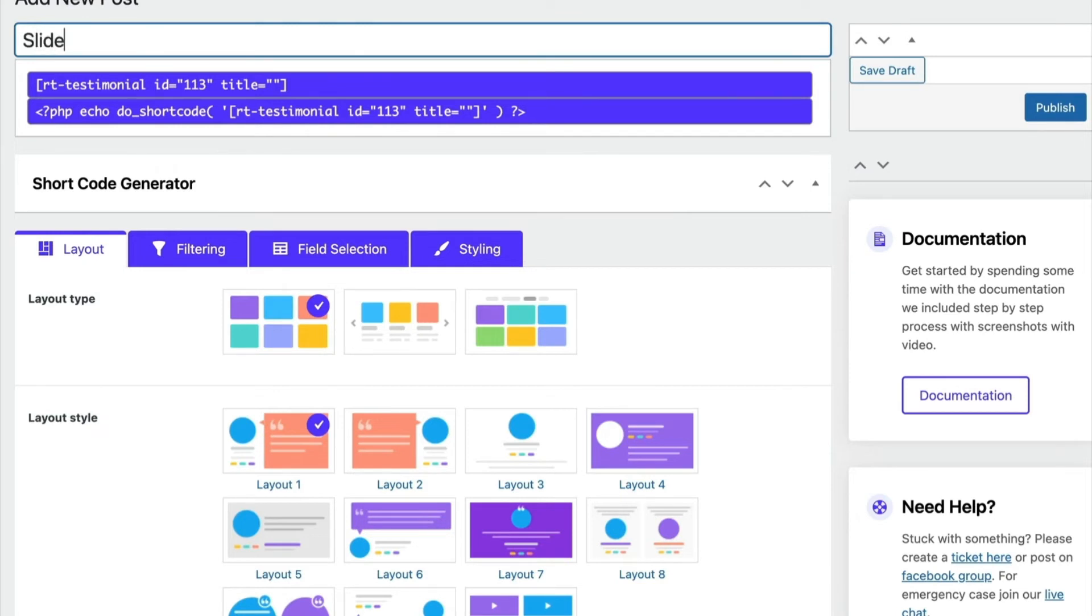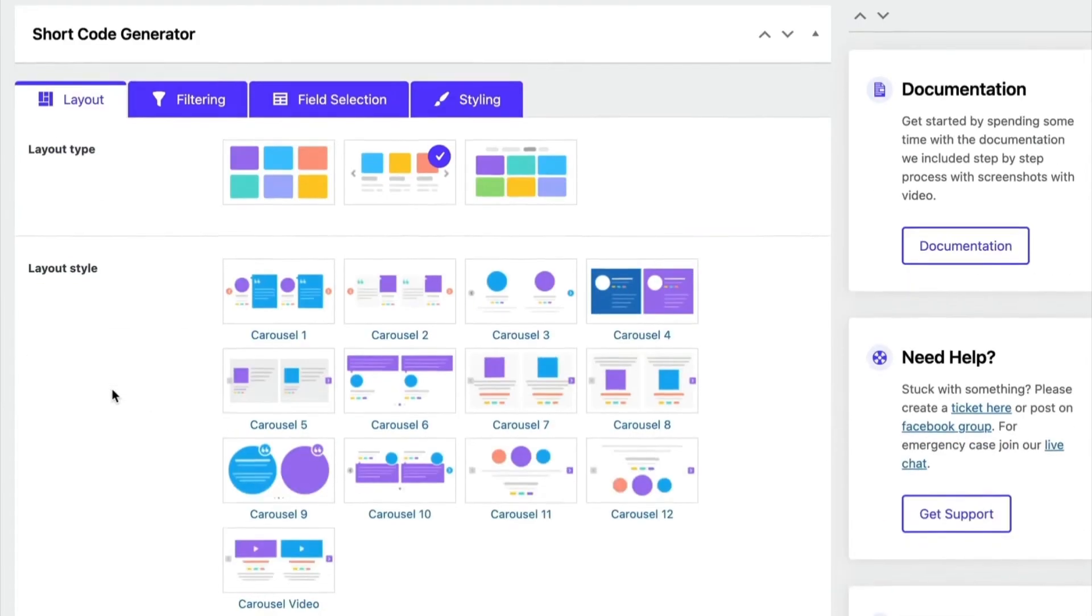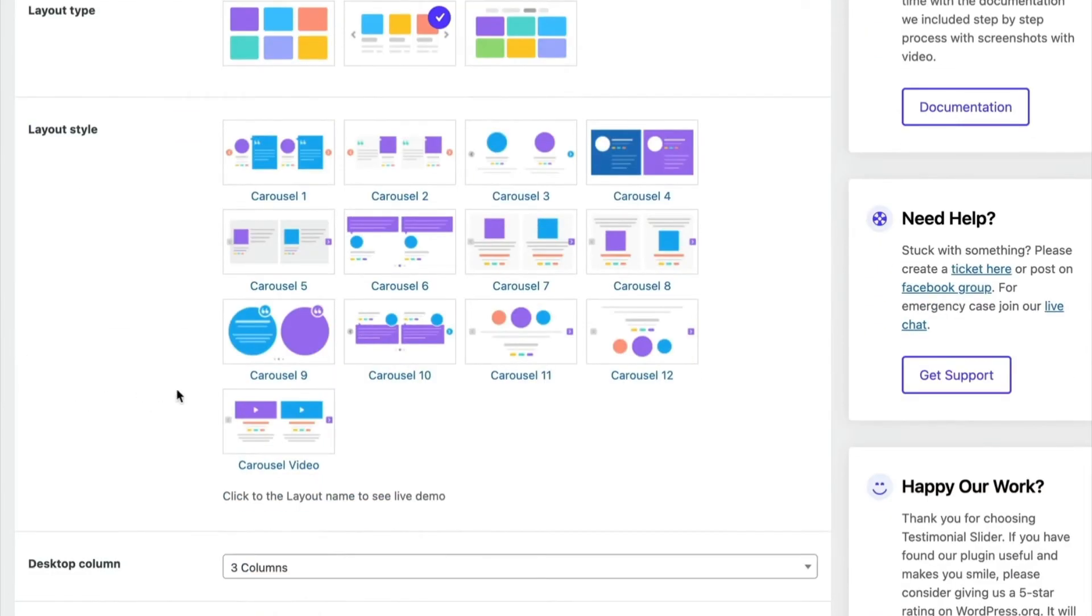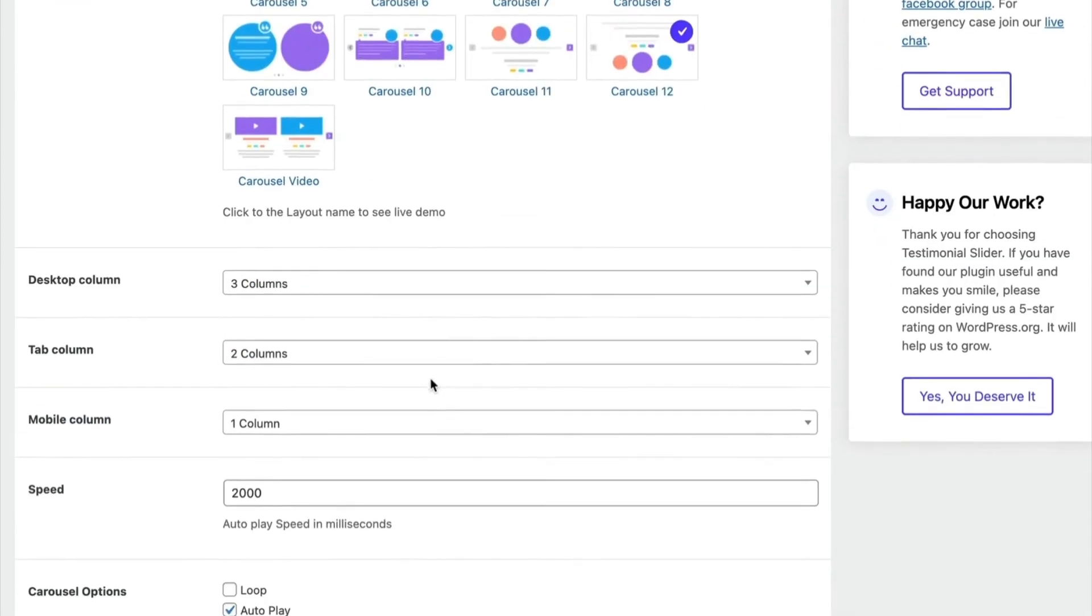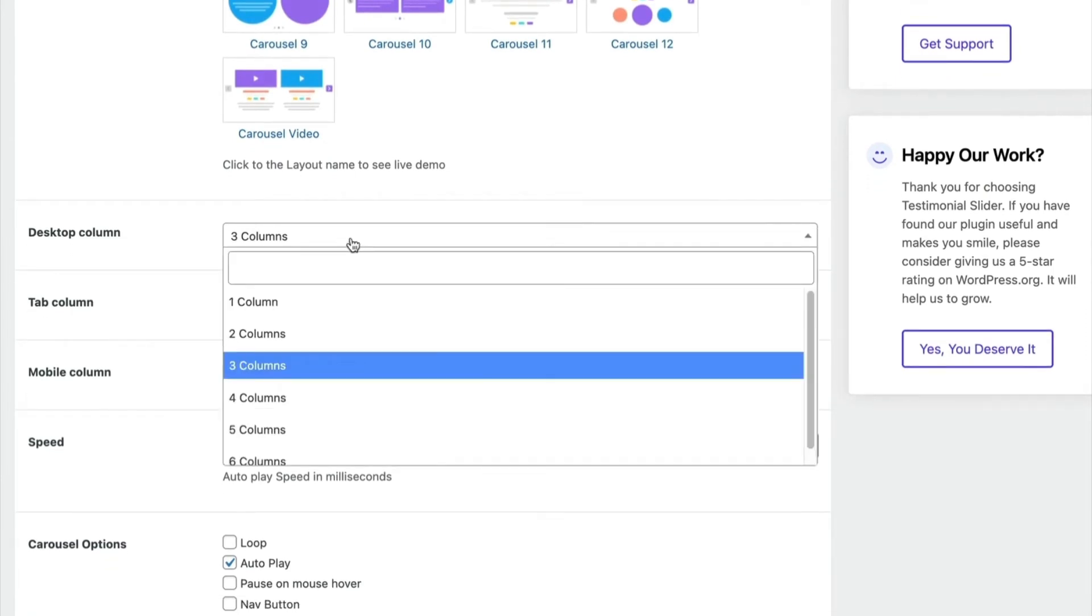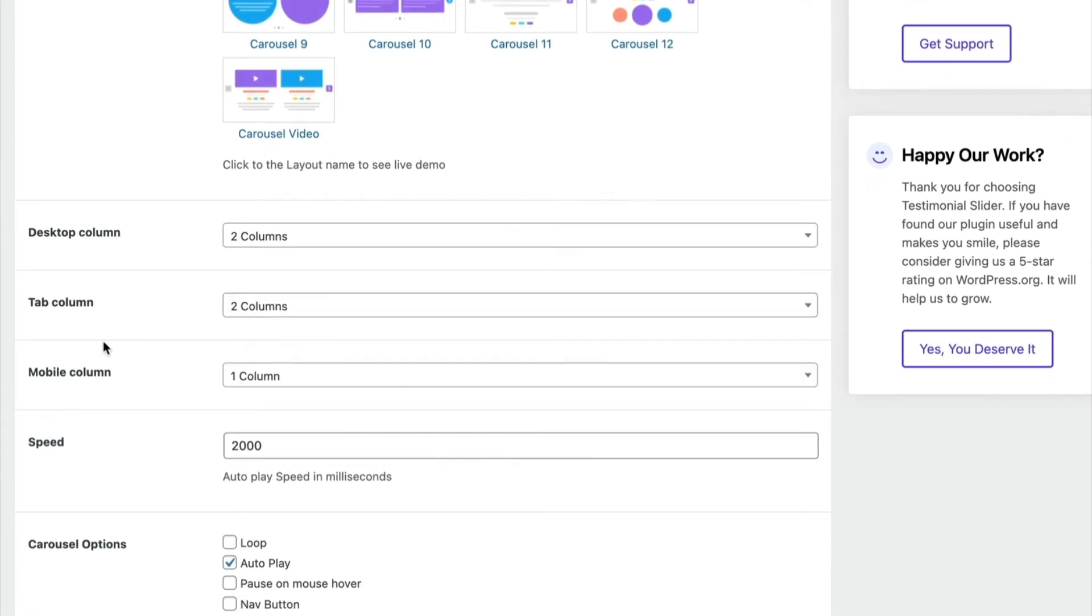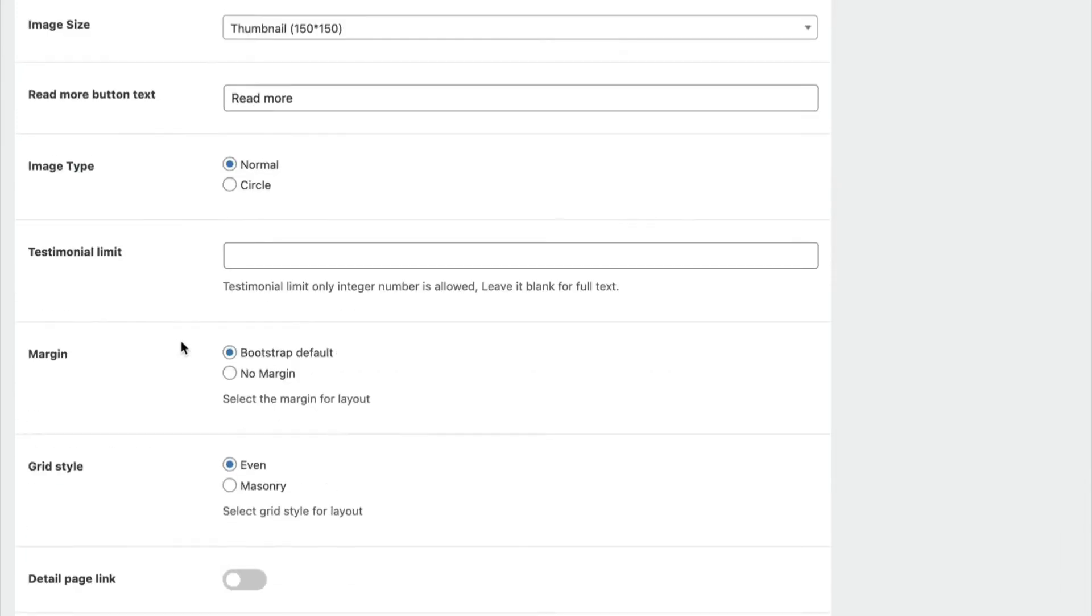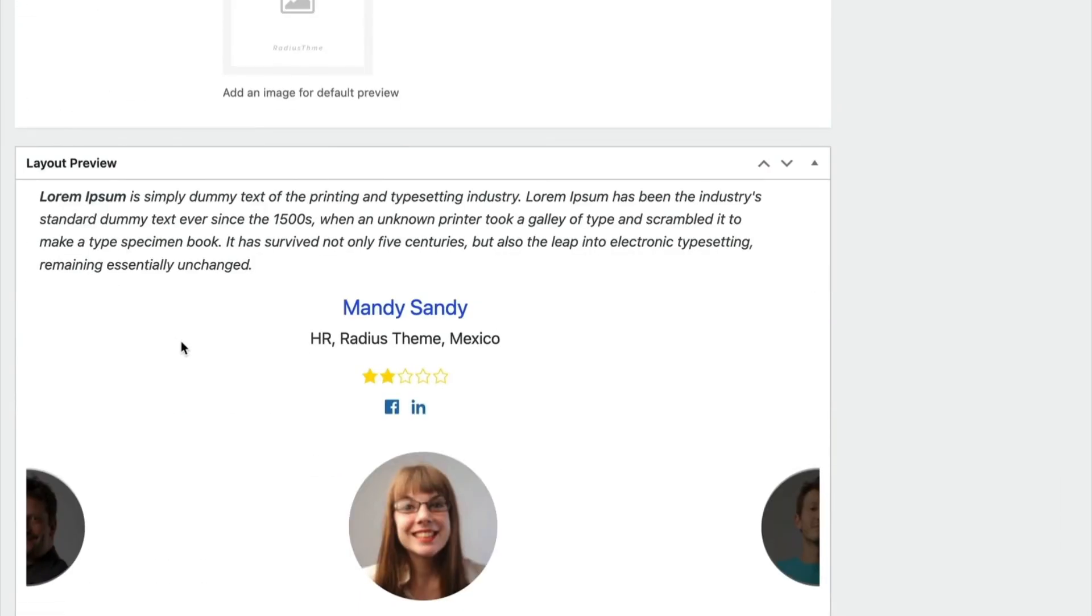Now we will create the slider layout. Give a title and choose the layout type. Then choose your suitable slider style for Testimonial. Select the column you want to display. See the changes on the preview below.